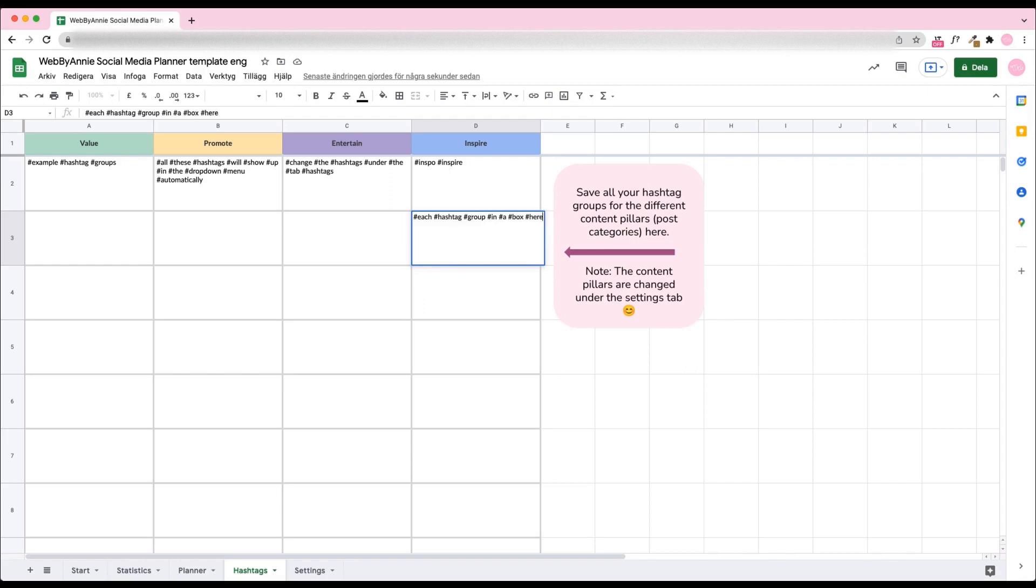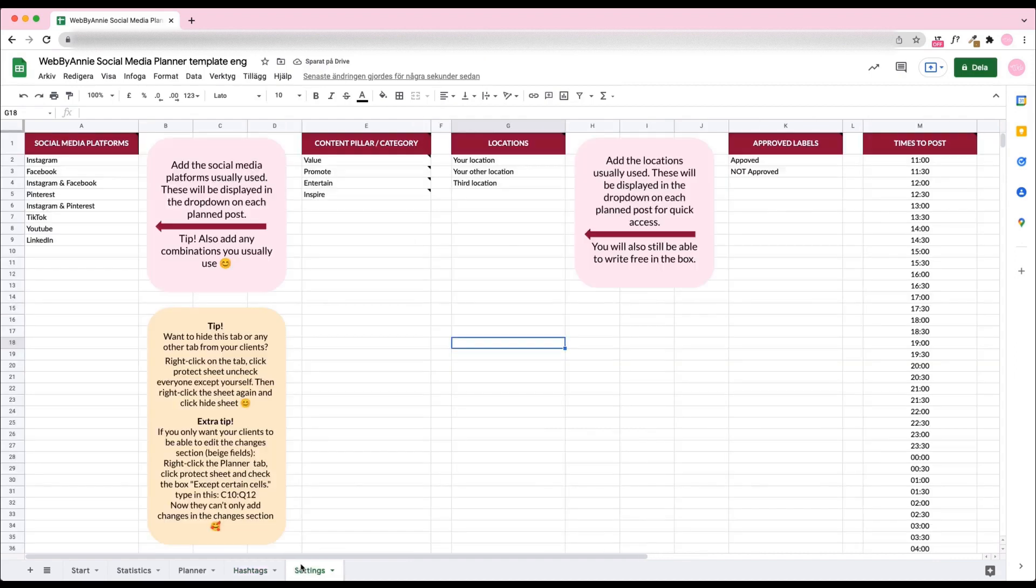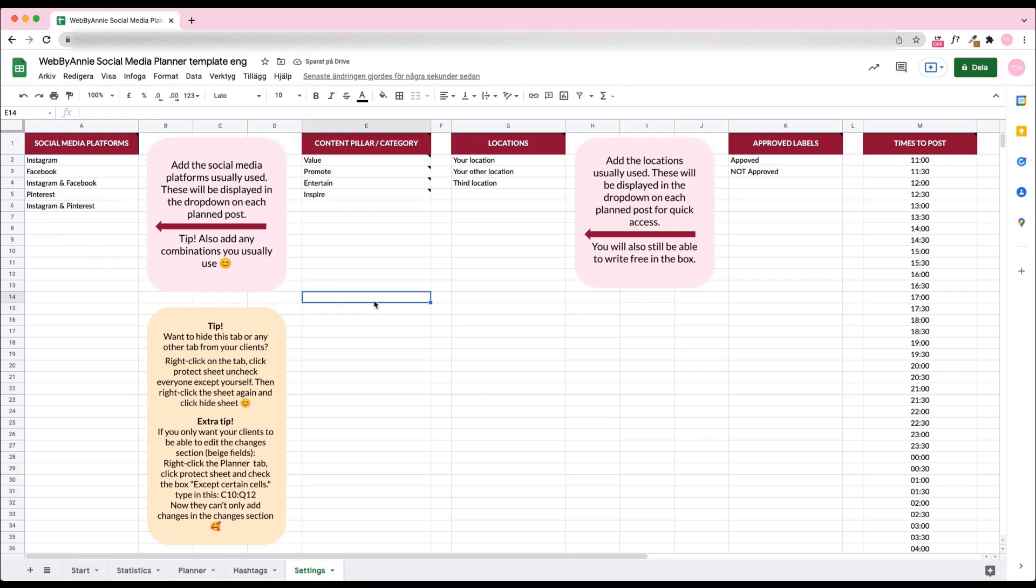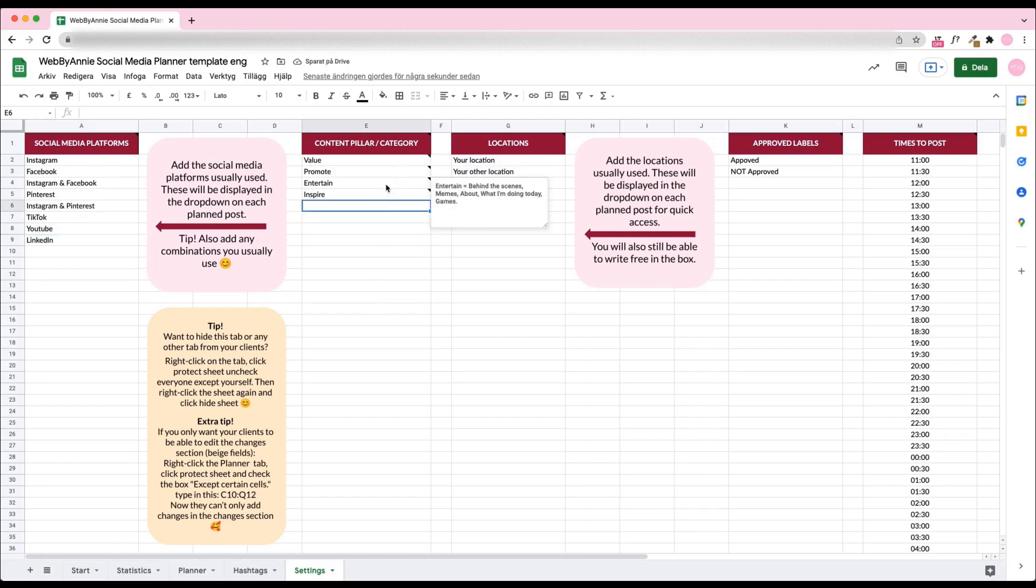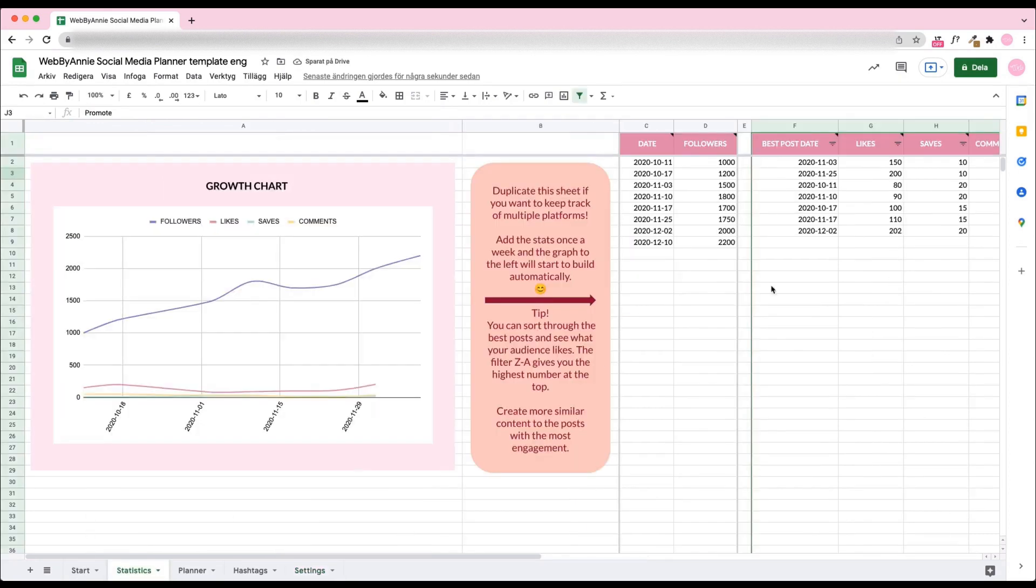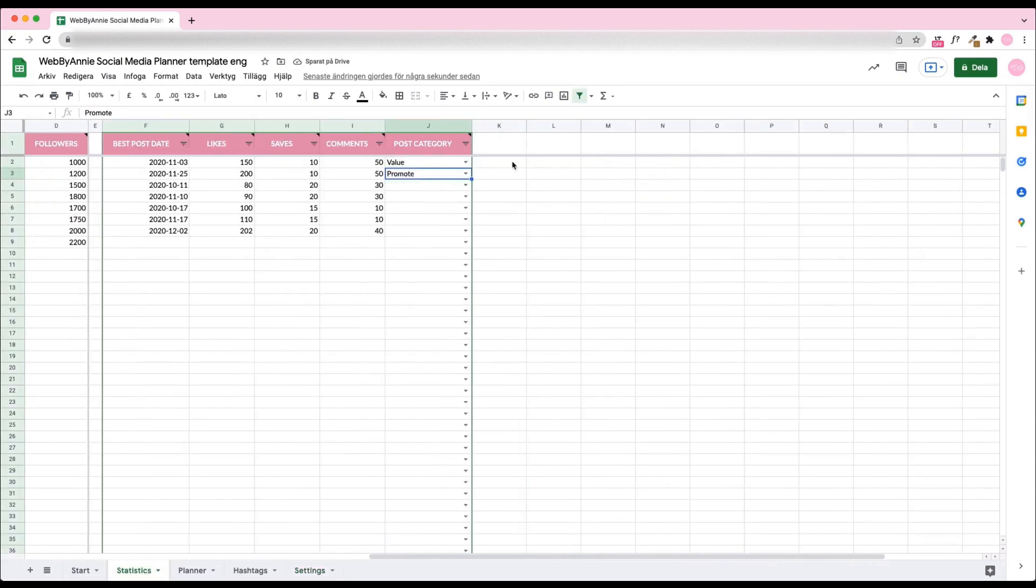In the Settings tab, you can customize the planner, either for yourself or your different clients. Change the platforms - you most likely won't need all these options. Only keep the platforms you really post on. Here you can also change content pillars. If you don't use content pillars in your strategy, you can just skip them. As you see, any changes made in the settings will appear globally in the entire sheet.